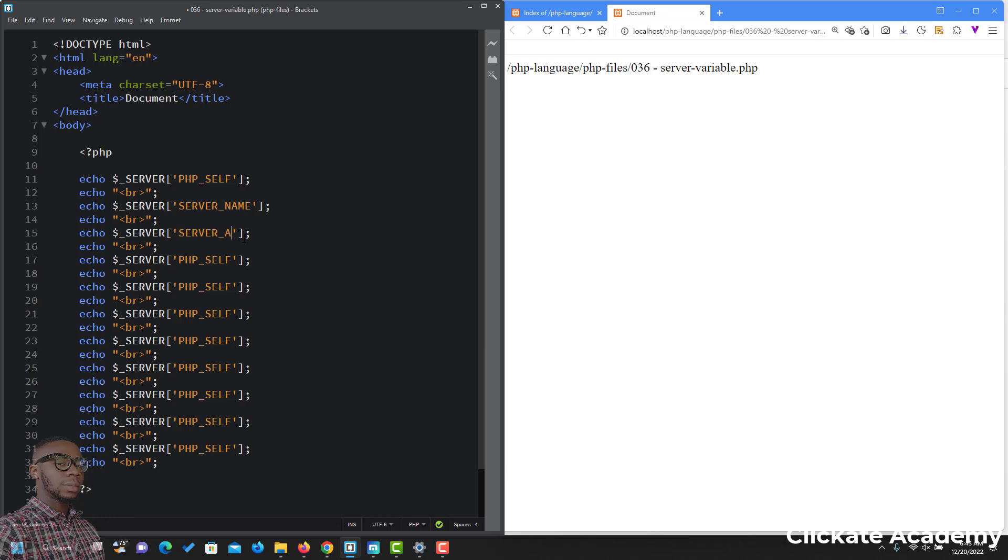Server address is SERVER_ADDR. Then we have SERVER_SOFTWARE and SERVER_PROTOCOL. The server software, the server protocol. You can type with me.